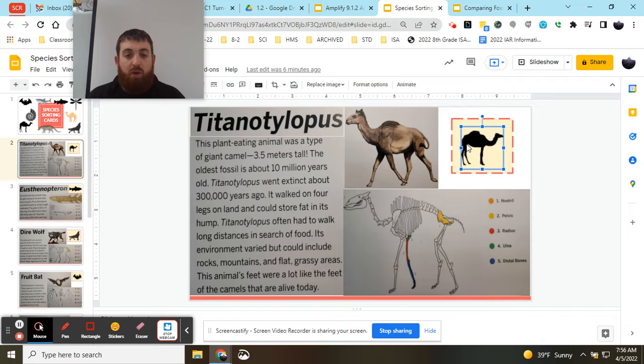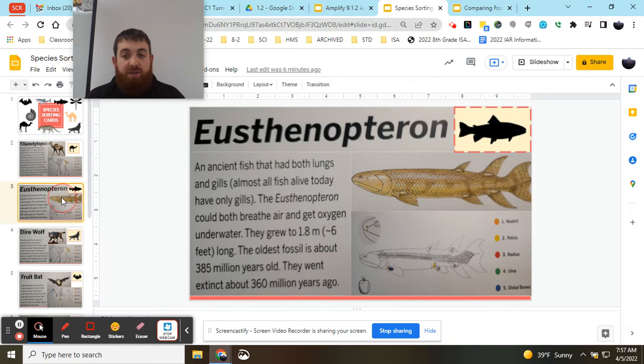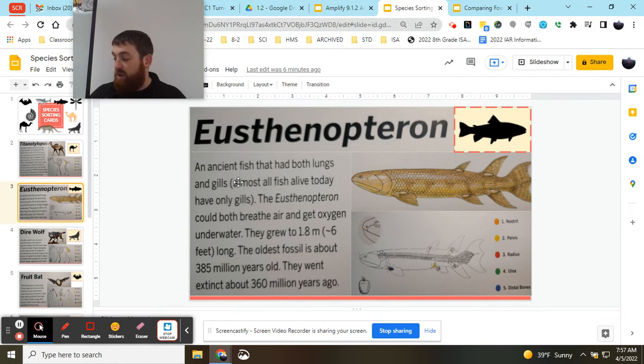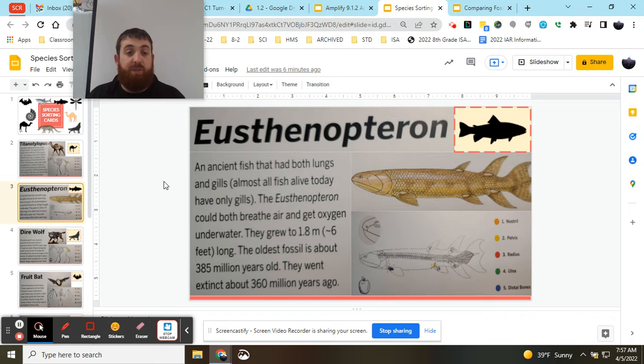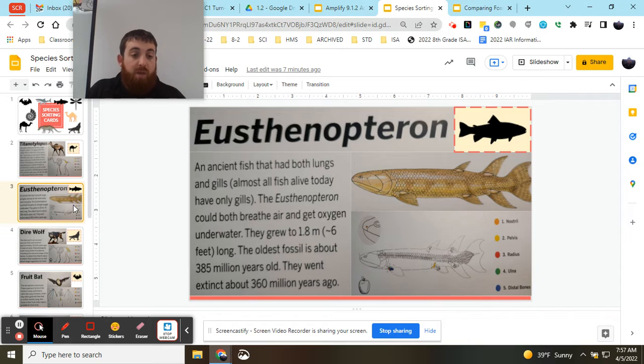The black camel-looking icon here represents this species. And as you go through and look at them, your job is to try to find some similarities based on the information you see and their body structures as well.